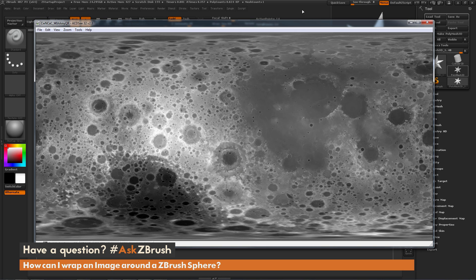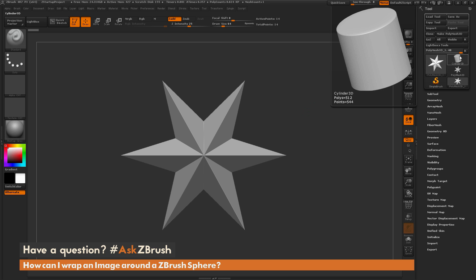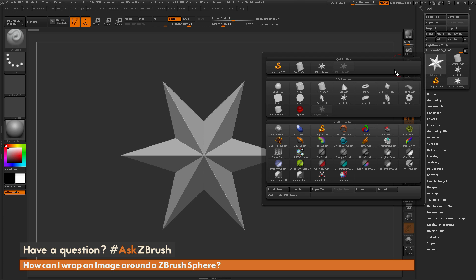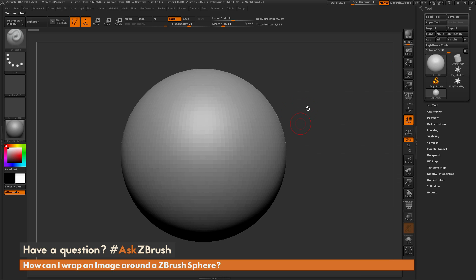This process is pretty simple. I'm going to go back into ZBrush, and the first thing I'm going to do is select a sphere primitive. I'm going to navigate to the tool palette, click on any of the tools in this menu, and then locate the sphere 3D object and simply click that. After it loads in, I just need to turn this into a polymesh, so I'm going to come to the tool palette and click Make Polymesh 3D.